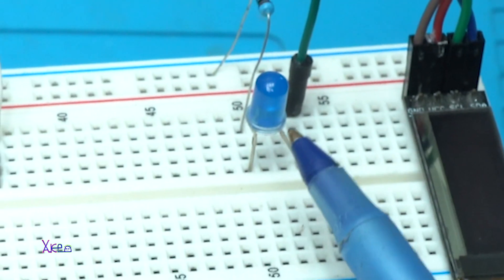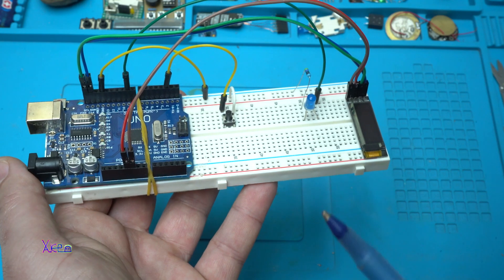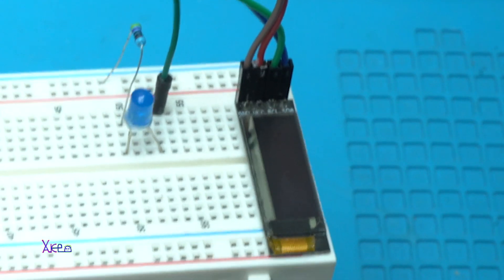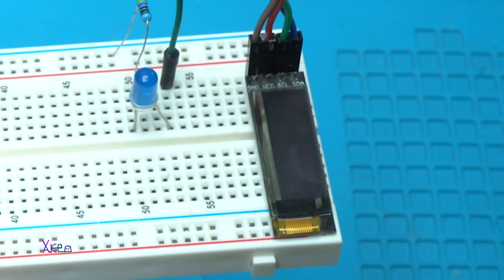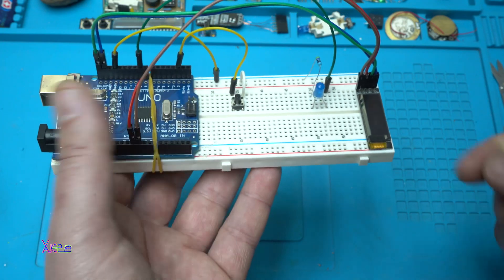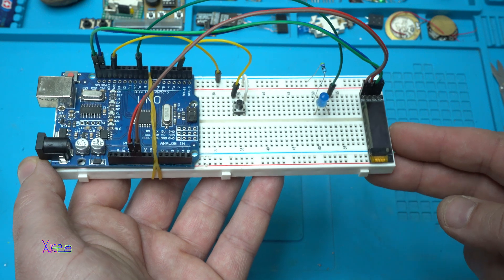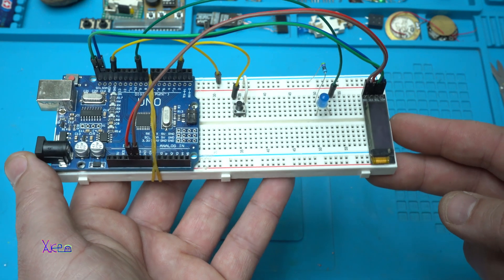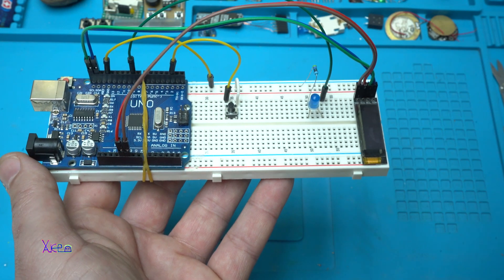One LED as I said, and this is an OLED screen 128 by 64 pixels. You are wondering what you can do with that.